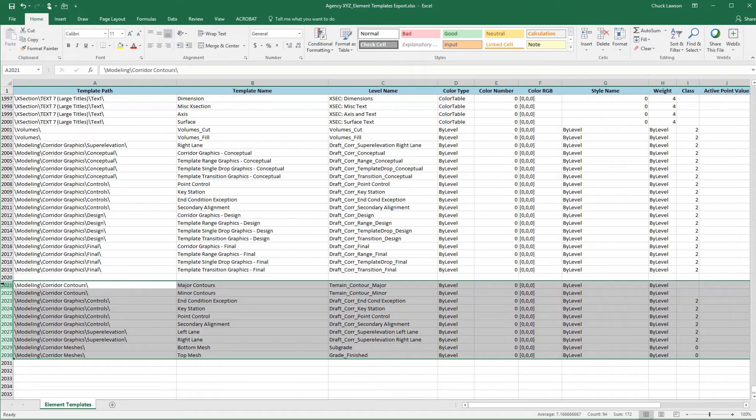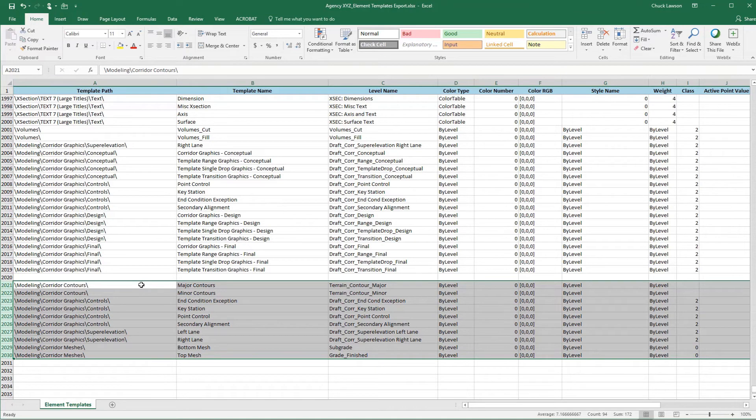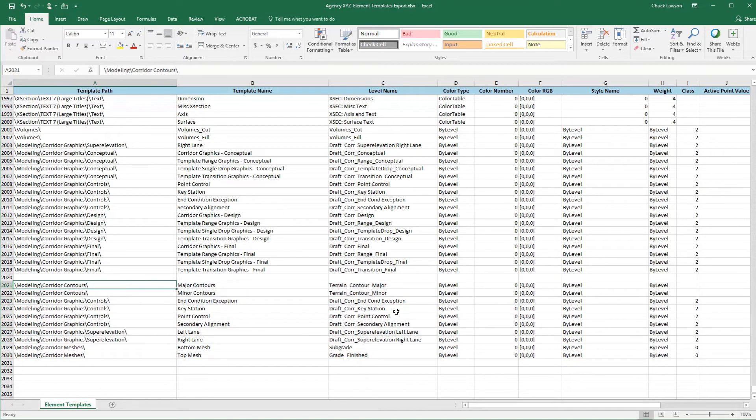This is the ones that we specified in our feature definitions and our symbologies spreadsheets of additional element templates that we were going to need for our contours, for the graphics controls category, for the super elevation, and then for the meshes. I've got those in here.